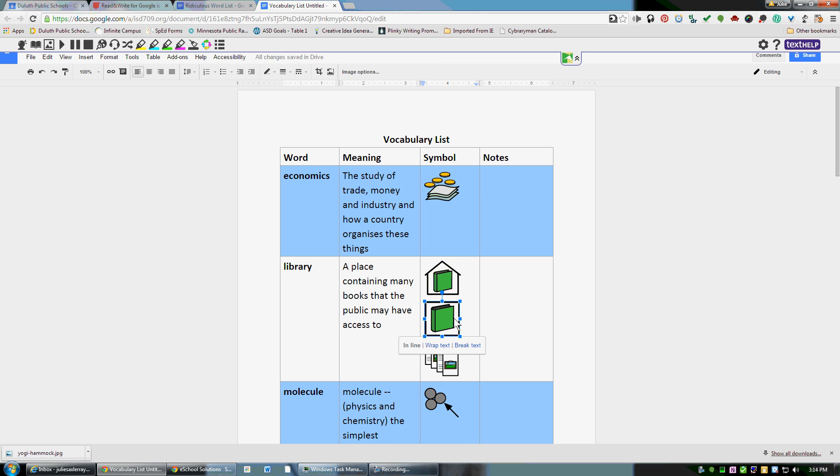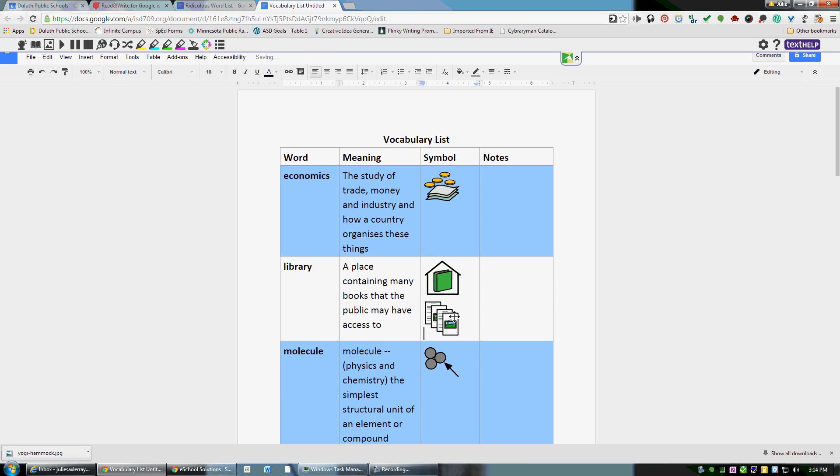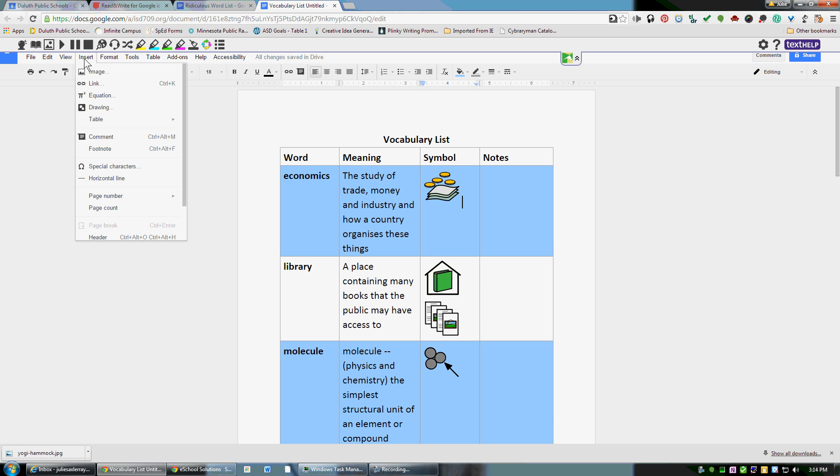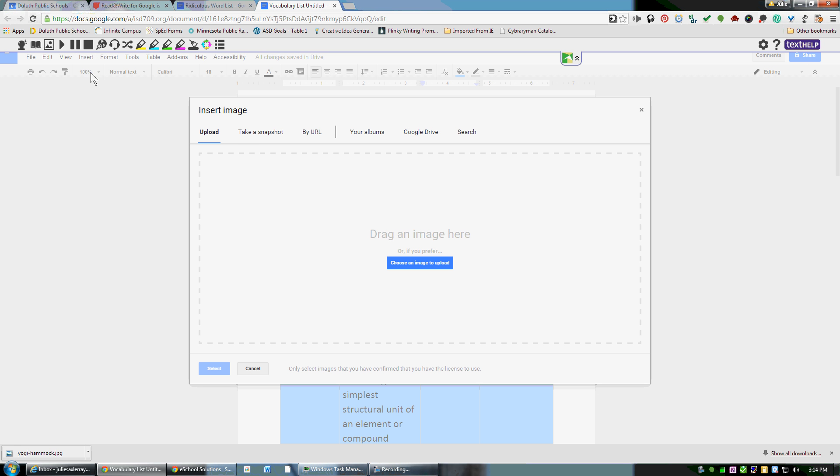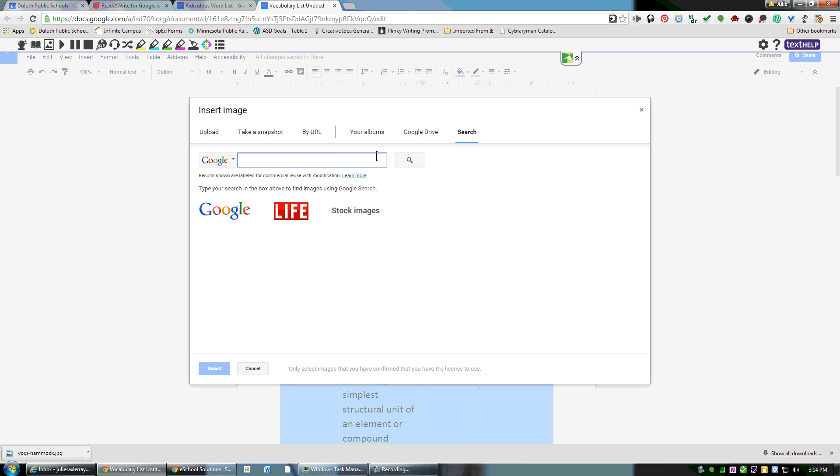If you don't like any of the pictures, you can select them and delete them. If you wanted to insert a different picture, you could go to Insert, then Image. You can upload something that you have in your files or go to your albums already within Google Drive.